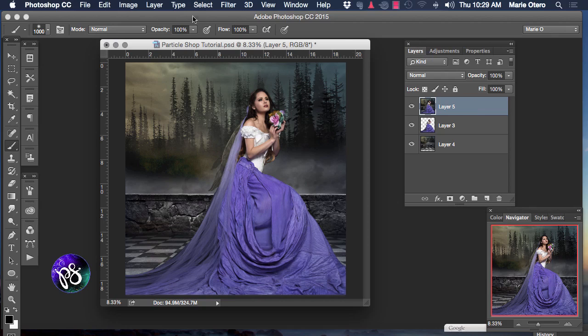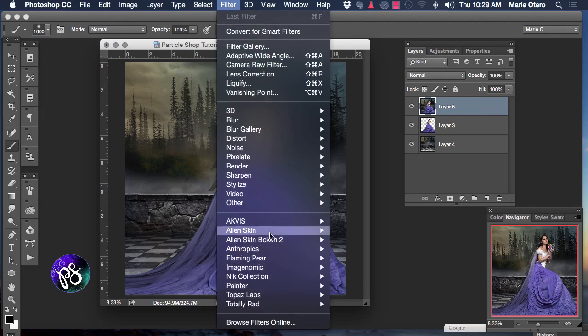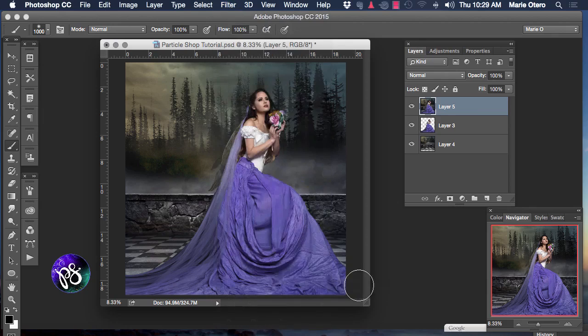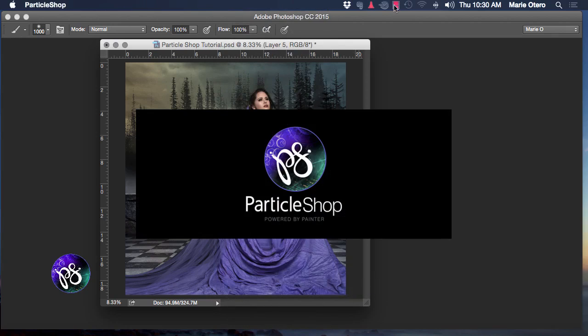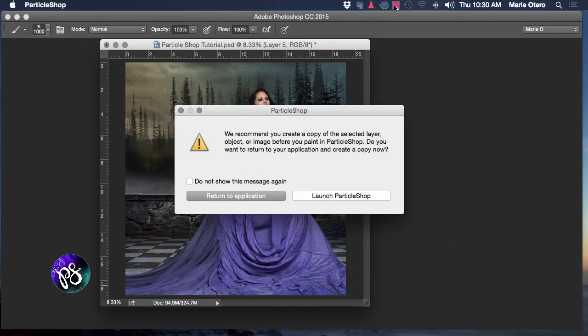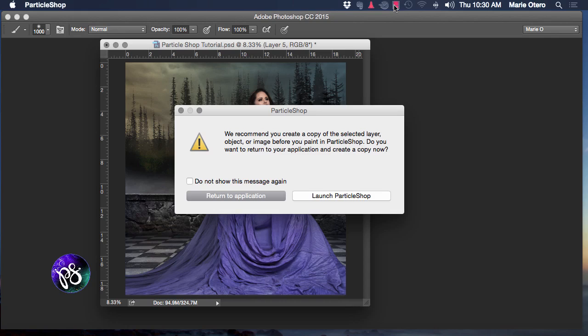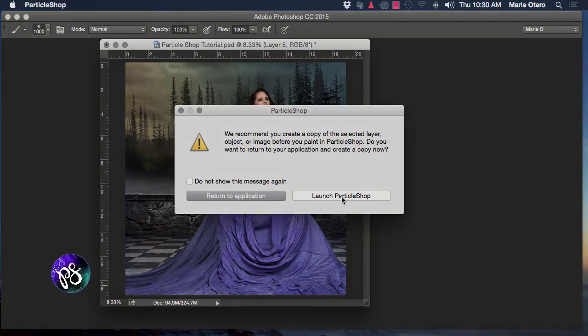I'm going to go to my filter menu and choose Painter Particle Shop. Particle Shop will then launch a warning window offering you the opportunity to create a copy of your selected layer or object before you begin to work in Particle Shop. Since I've already done this with my composited layer I'm just going to click launch Particle Shop.